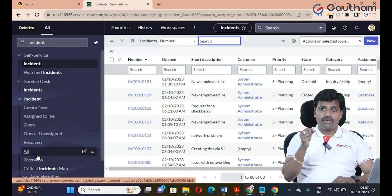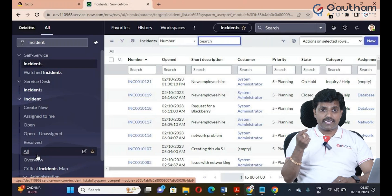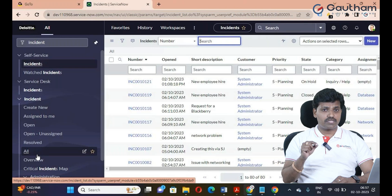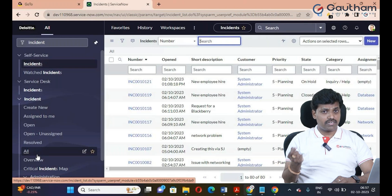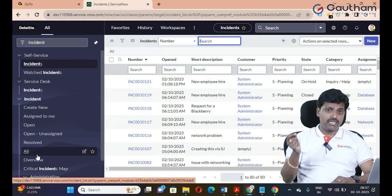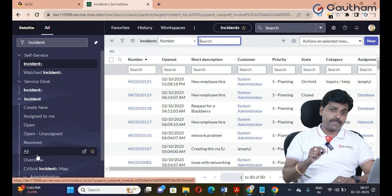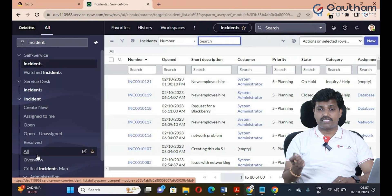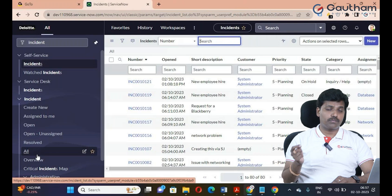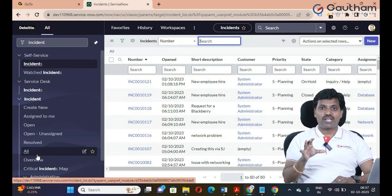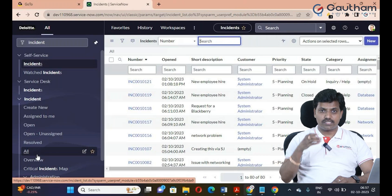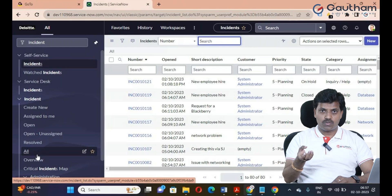The data policy applies to third-party integrations, services, REST API, SOAP integration, list view, and import sets. So in any scenario where record updates are available, the data policy applies.